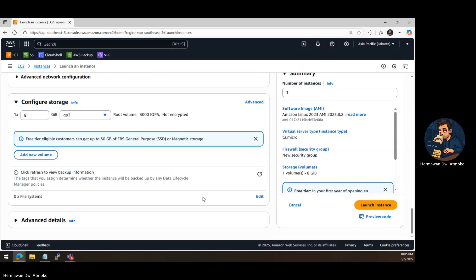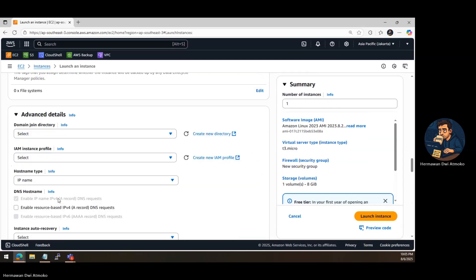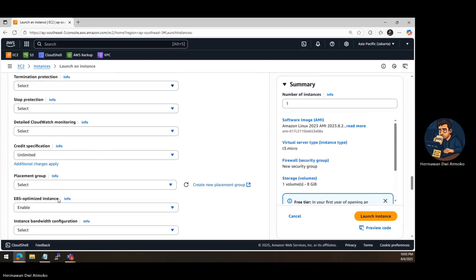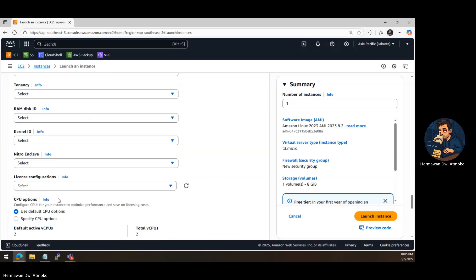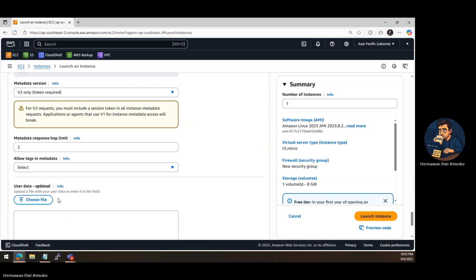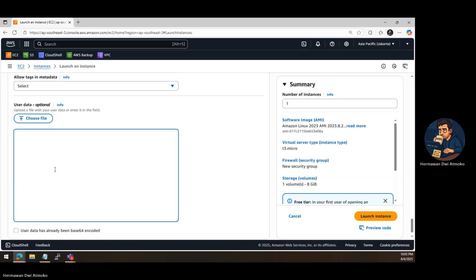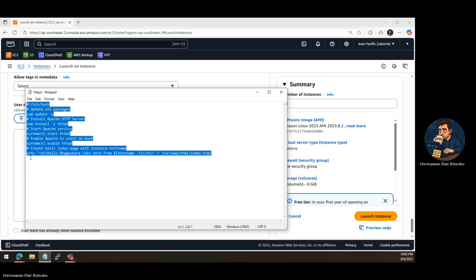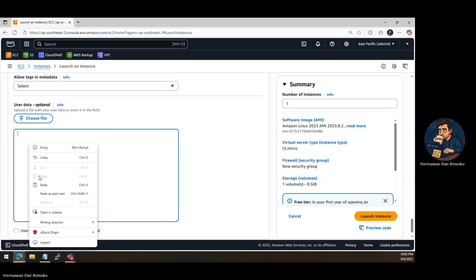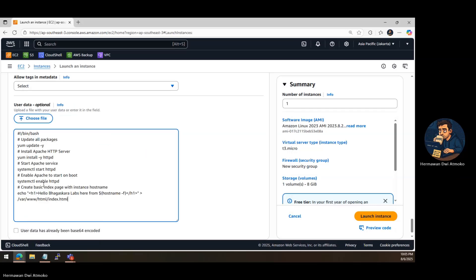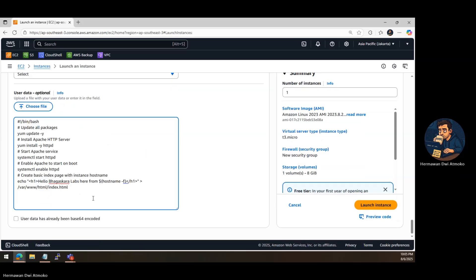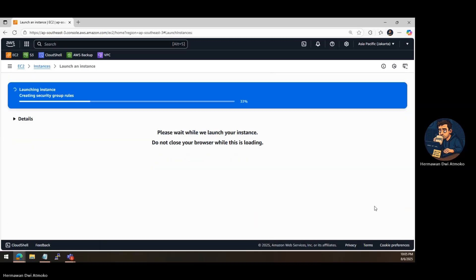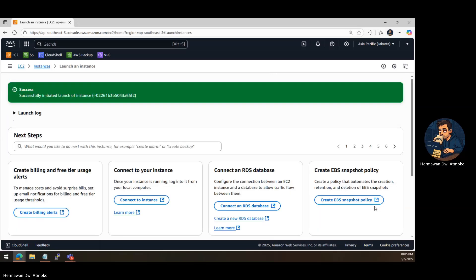Now, here's the cool part. Scroll down to Advanced Details and paste in this User Data Script. This script will automatically update your server, install Apache, start the service, and generate a simple homepage that displays your server's host name. Finally, click Launch Instance and wait for it to start up.